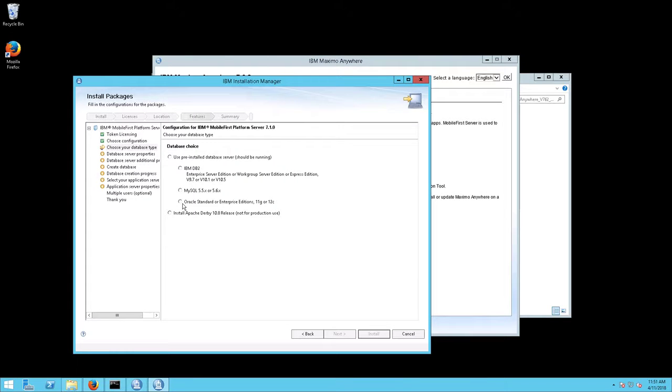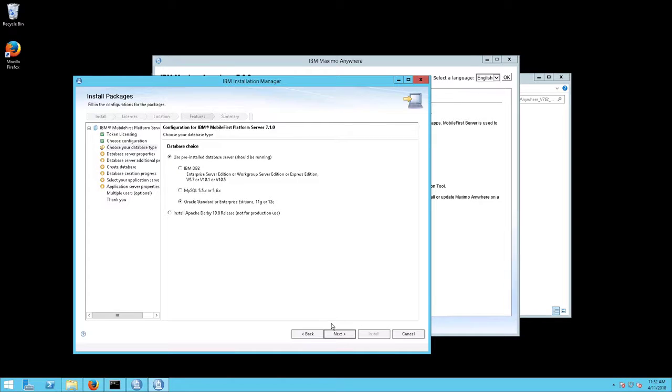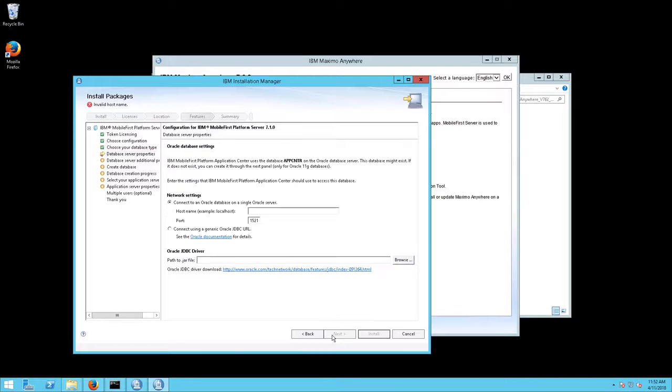The Choose Your Database Type screen will appear. Select Use a Pre-Installed Database Server. Select Oracle Enterprise Edition 12C and click Next.